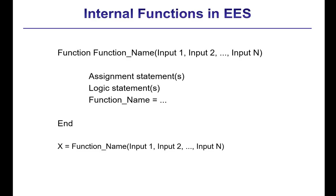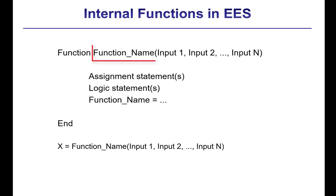Internal functions that you write yourself in the Equations window must be formatted as shown here. Function declarations must appear at the top of the Equations window before any of the equations in the main body of the EASE program, and they must begin with the keyword Function.